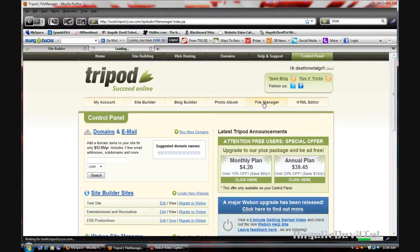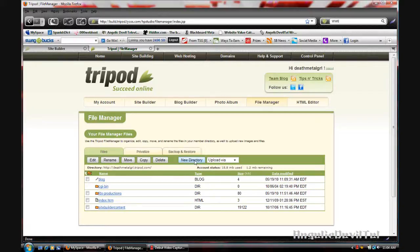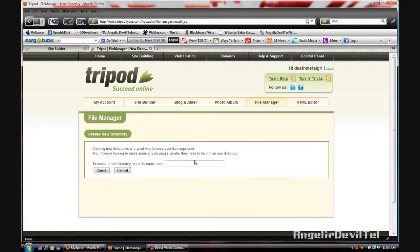So you're going to create a new directory and I'm going to show you guys exactly what I'm doing. I'm just going to name this test site.